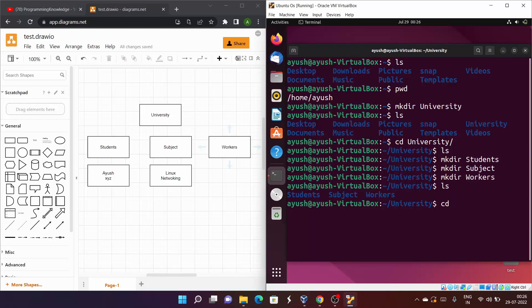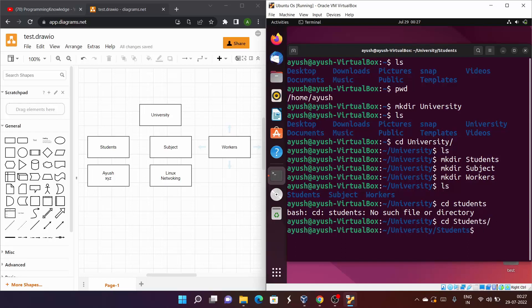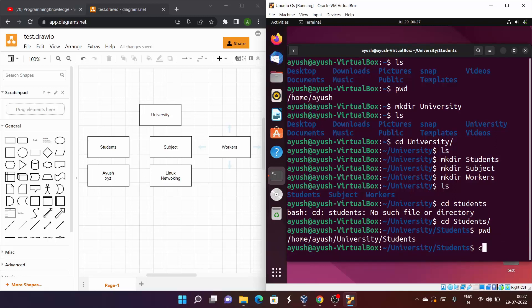Now I need to create more directories inside students. One important thing to note: Linux is case sensitive. If you type 's' in lowercase when the directory is 'Students' with a capital S, you'll get 'no such file or directory'. So I'll use the capital S and press Tab for auto-completion, then navigate into students. Running pwd confirms our exact location.